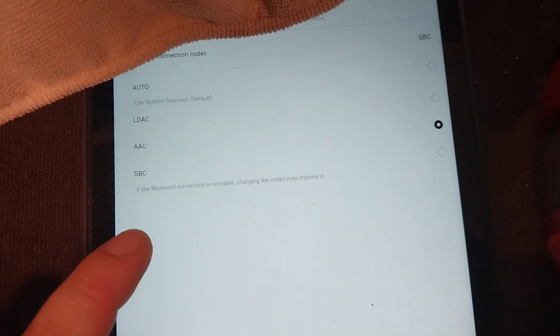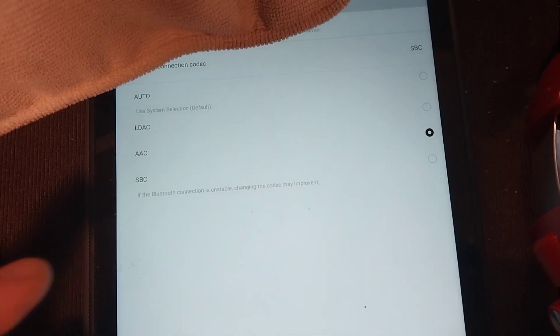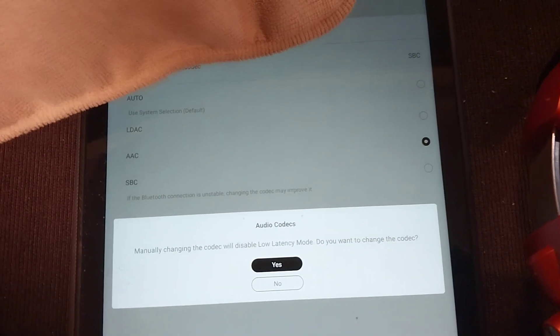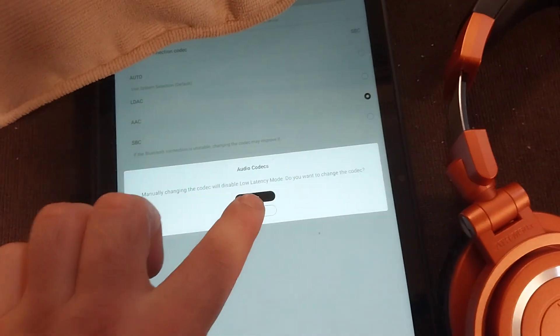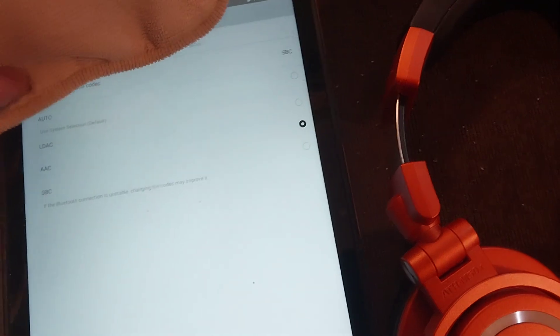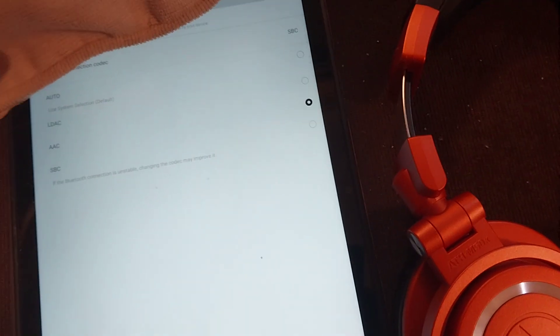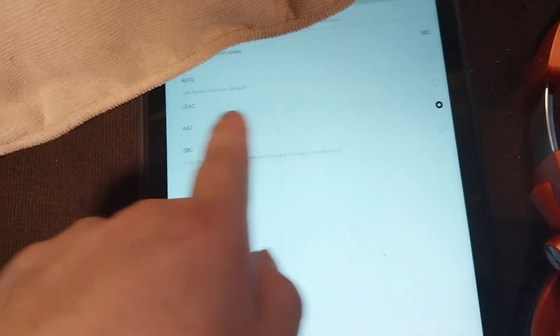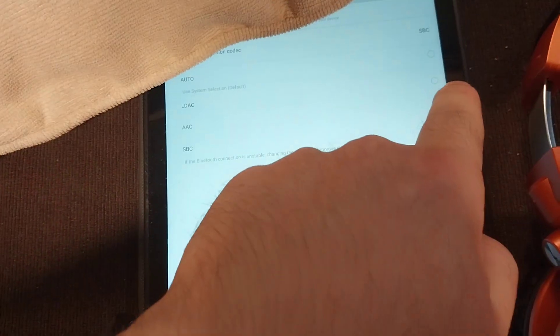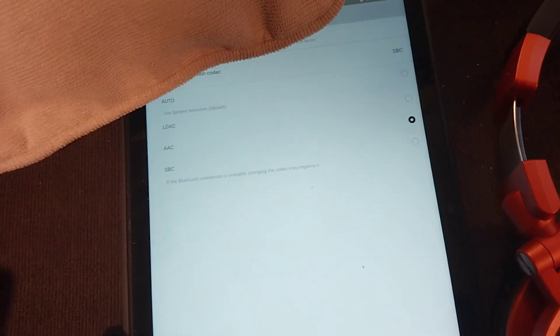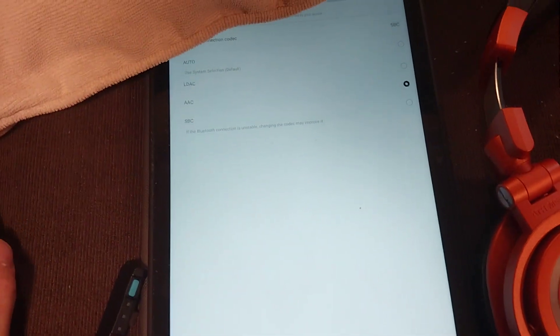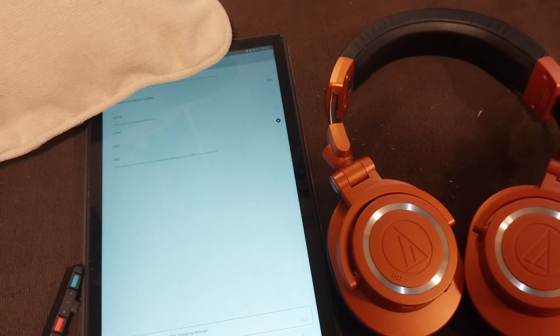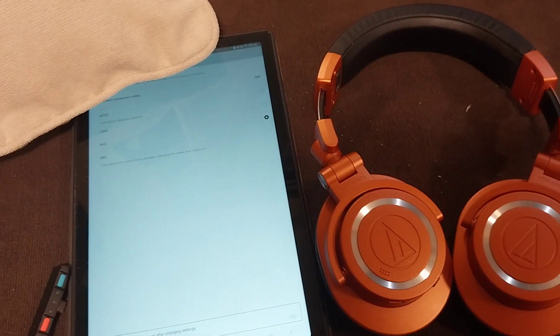So oh yeah, sounds great. It was auto before, and then the default setting was I think SBC, so I changed to AAC. Let's see what's going on.